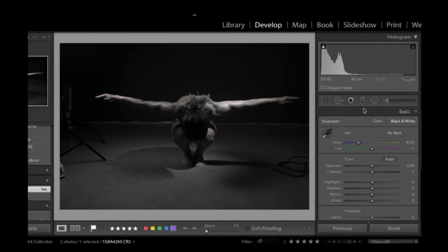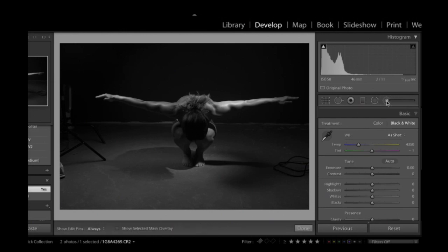Now, to get into kind of the area where I would do the bulk of my dodging and burning, it's right here using your brush tool. So I'm going to click on this brush.